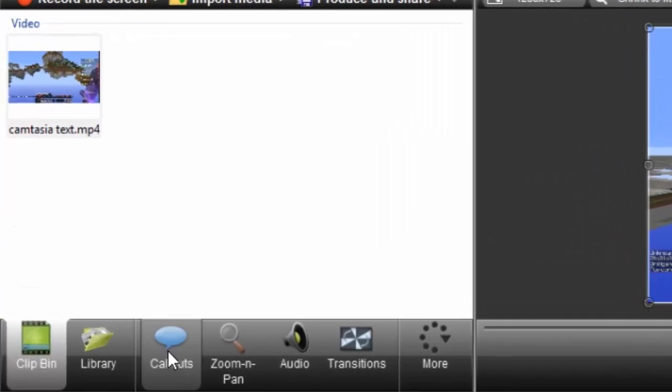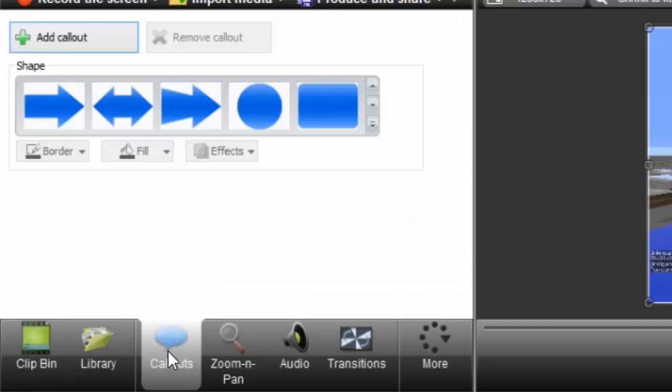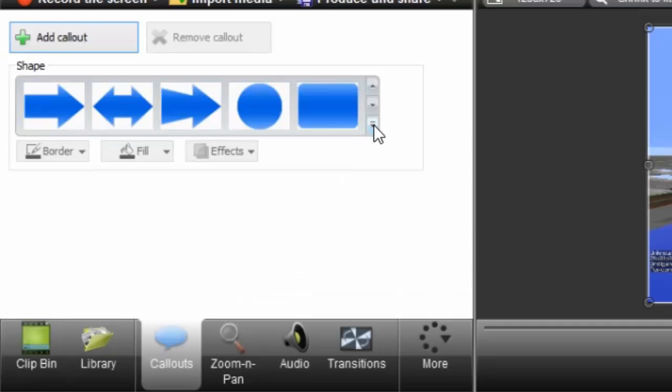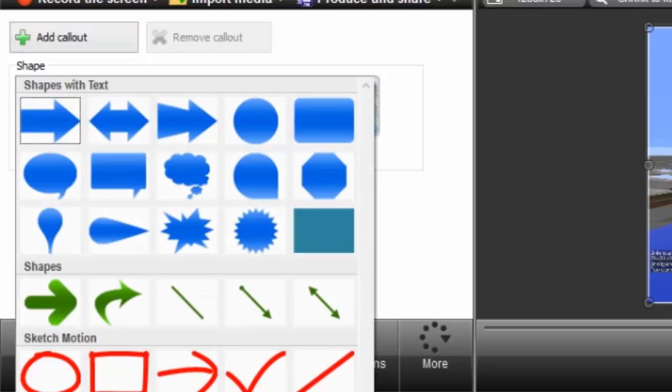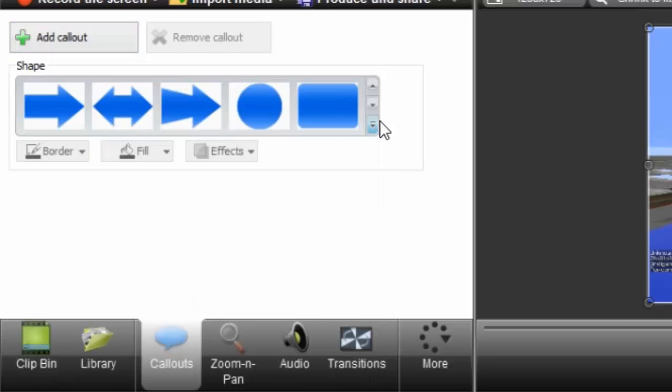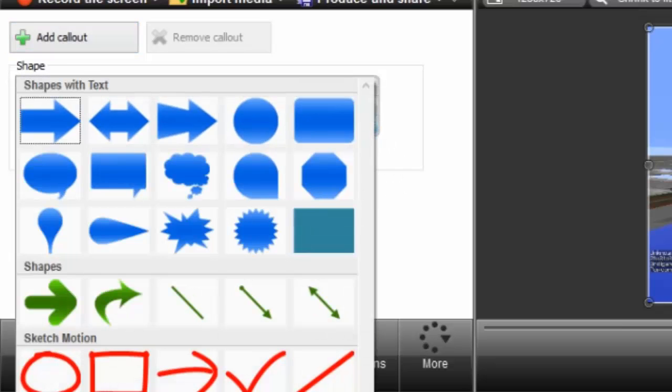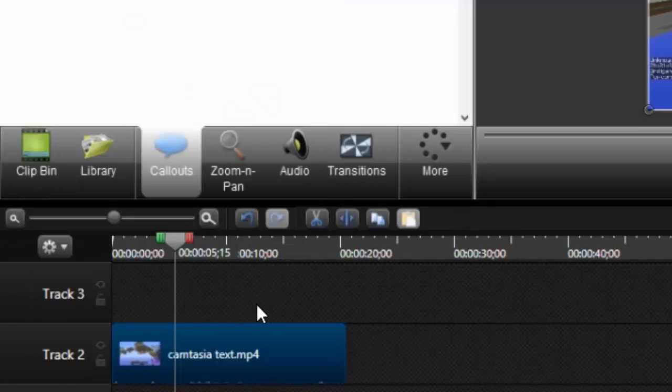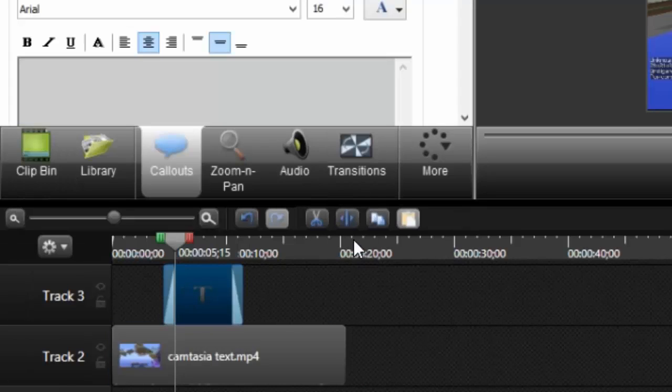So then the next thing you want to do, you want to go in callouts, but you don't click on a callout like that and try to put some text in it. You go all the way to the bottom, click on this arrow here and go all the way to the bottom and click on text.